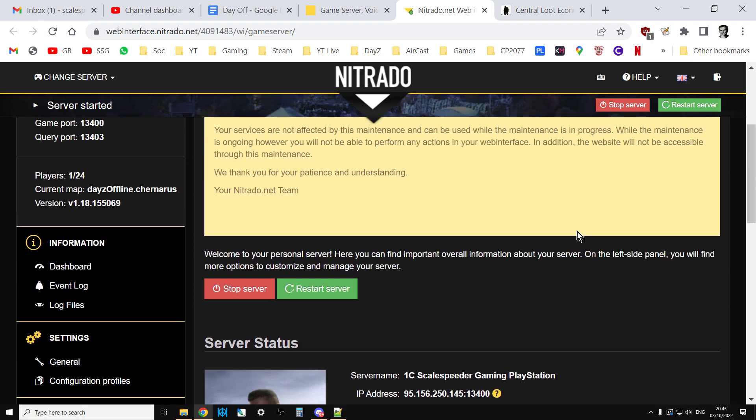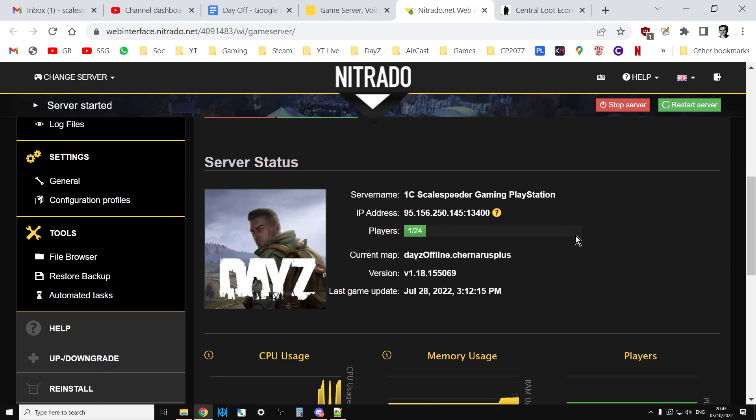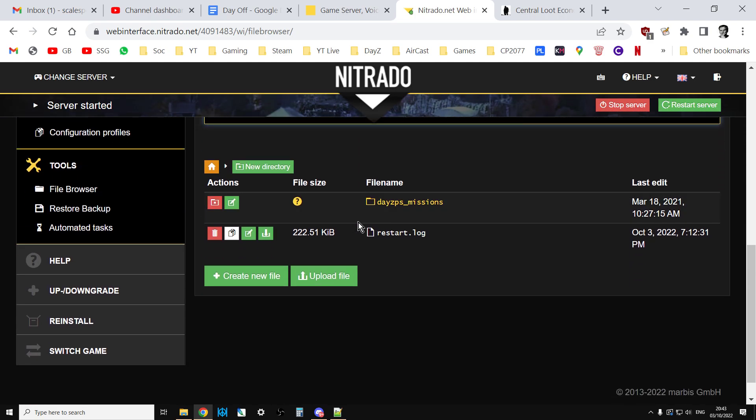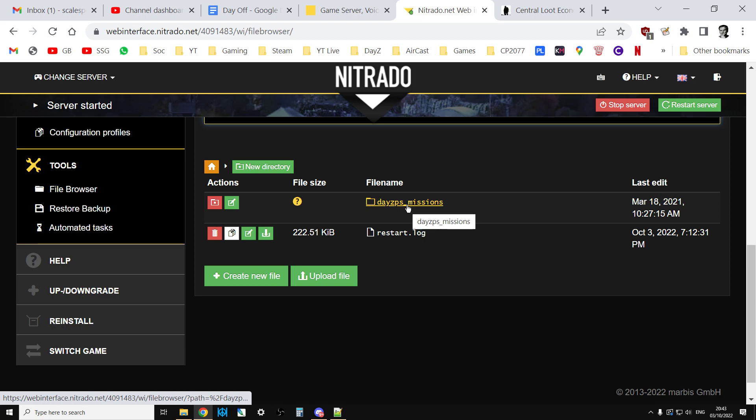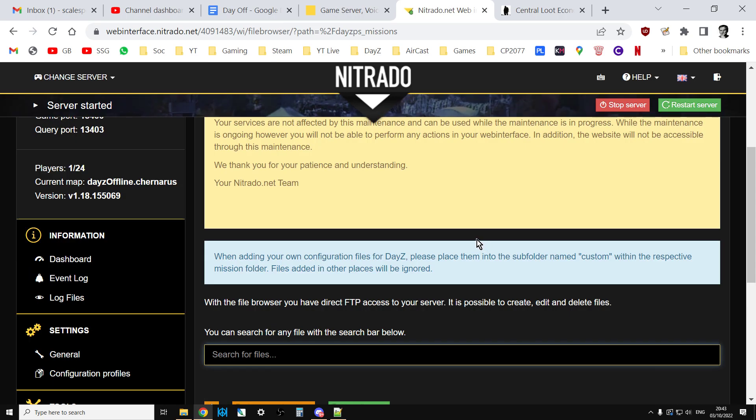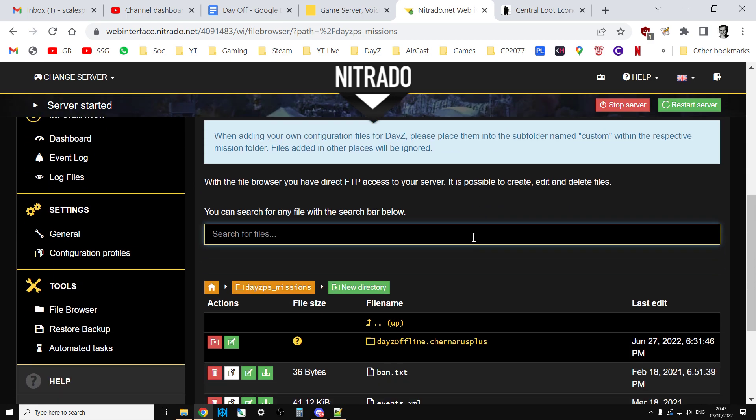So you want to get into your server, go into the web interface, and what you want to do is you want to go to the file browser, and you want to go into the missions folder. Now, on Xbox and PlayStation, the mission folder is quite near the top, but you'll have to dig down a couple on PC to get to it. And it will say DayZ Missions, something like that.